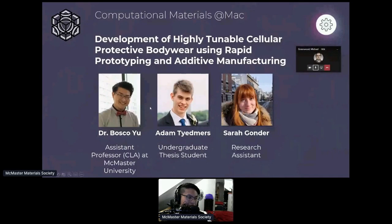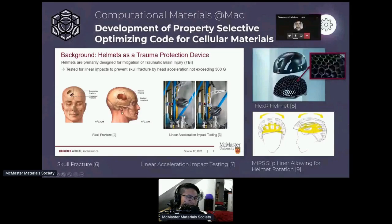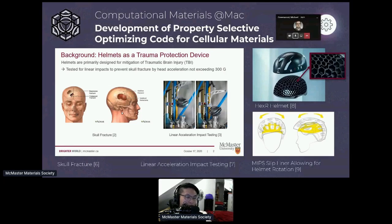Another related research project was started by Dr. Yu, with undergraduate thesis student Adam Tydmer and research assistant Sarah Gonder, who started it in summer 2020. The motivation is applying this to helmets — specifically bicycle helmets, which are typically designed to handle high linear impacts with high G-forces. However, low G-force and rotational impacts are actually huge causes of concussions, and this project aims to address that problem.